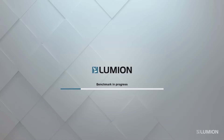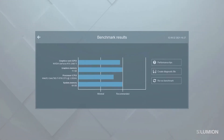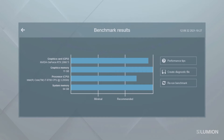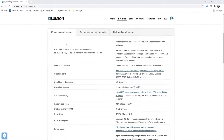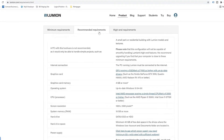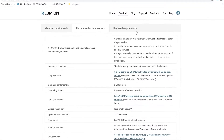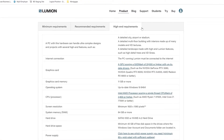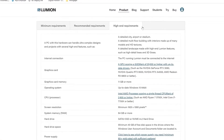Once you've installed Lumion and started it up, a hardware benchmark will check the speed of your computer. The results are shown here. It's important to follow the recommended specs and make sure you have the right hardware. You will especially need a good graphics card to get the most out of Lumion. If you're wondering how your machine would fare in this benchmark, the free trial includes the benchmark and you can also check out Lumion's system requirements at lumion.com.